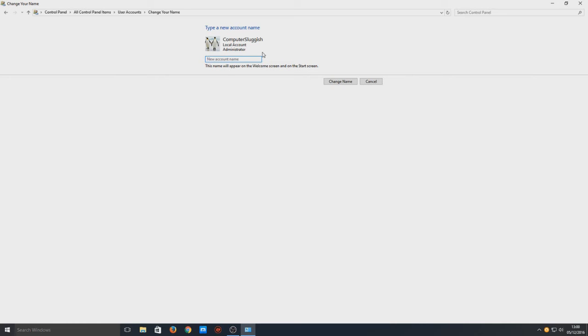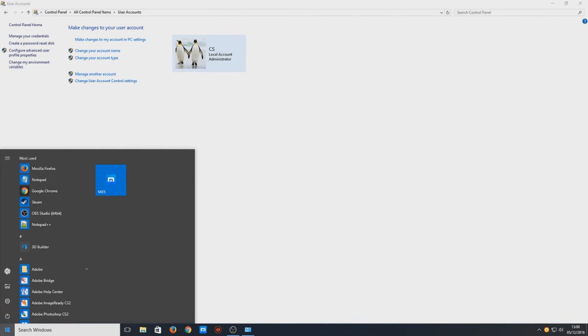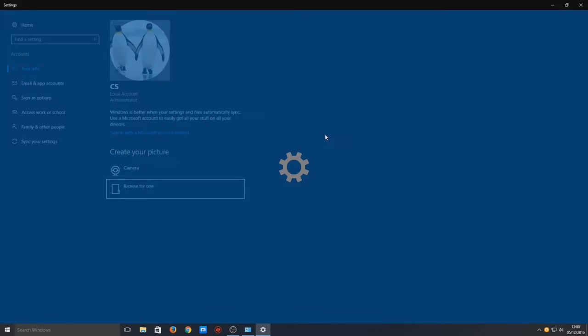And now you can type whatever you want. So I can do CS and go Change Name. And now if I press Start, go on to here and go to Change Account Settings.